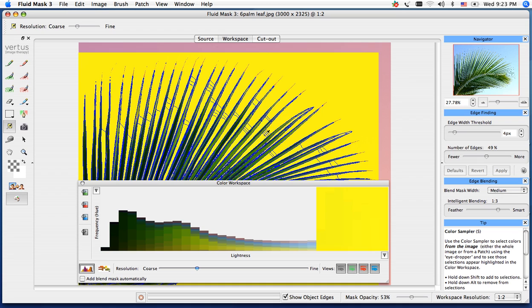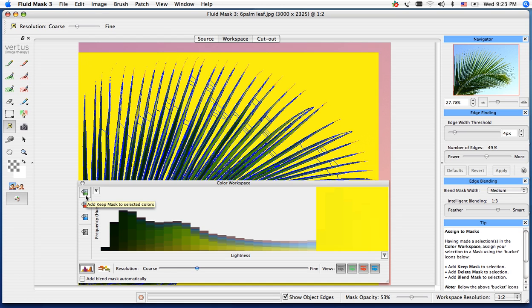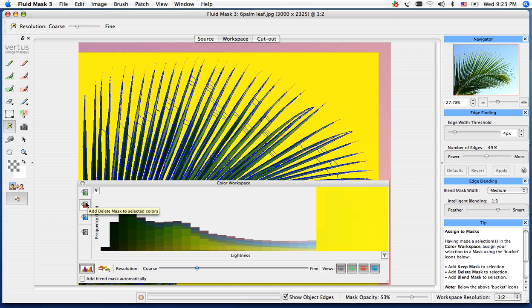Off to your left, you have a set of paint buckets. These paint buckets allow you to assign which colors you want to which color mask. Our greens are our keeps, red is our delete. For this image, we want to delete that yellow background and get rid of the sky. So, add to delete mask.